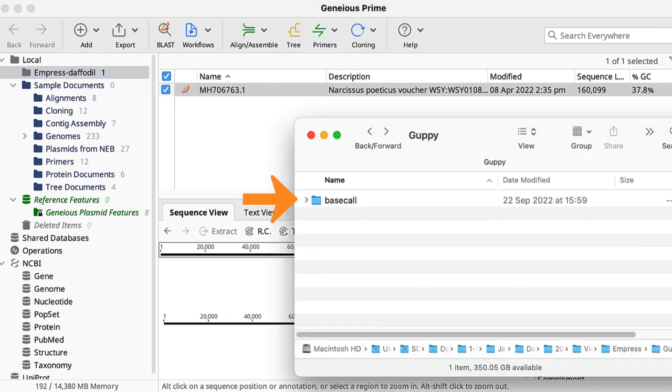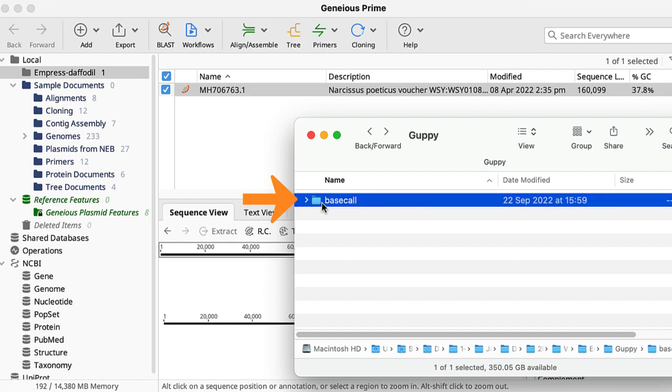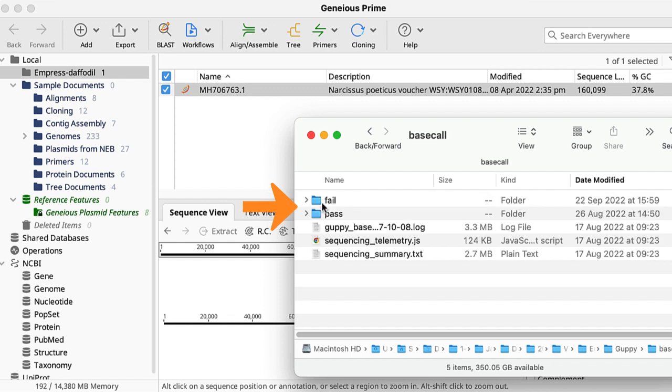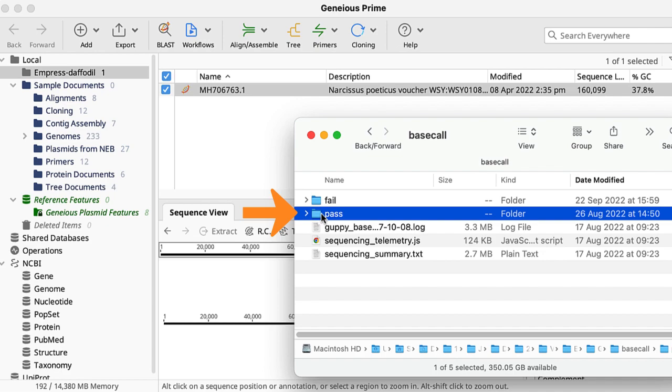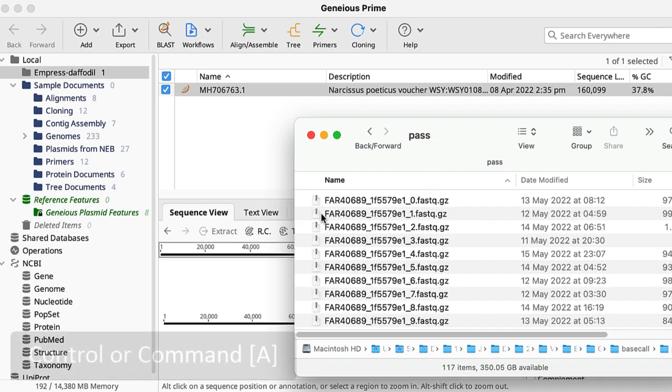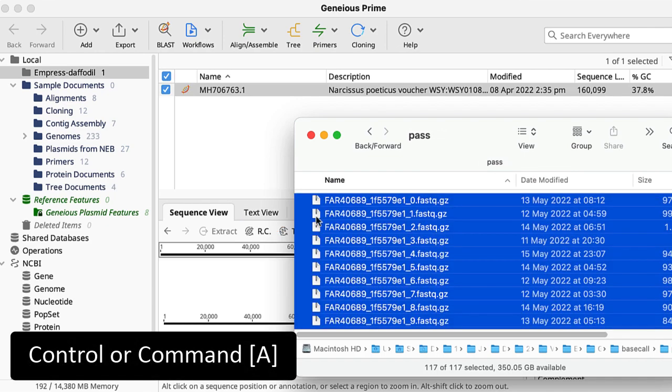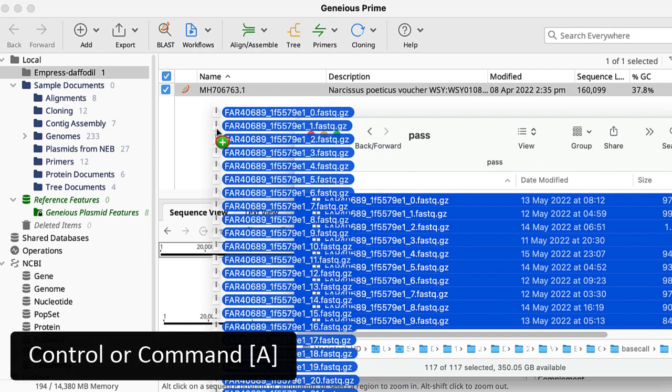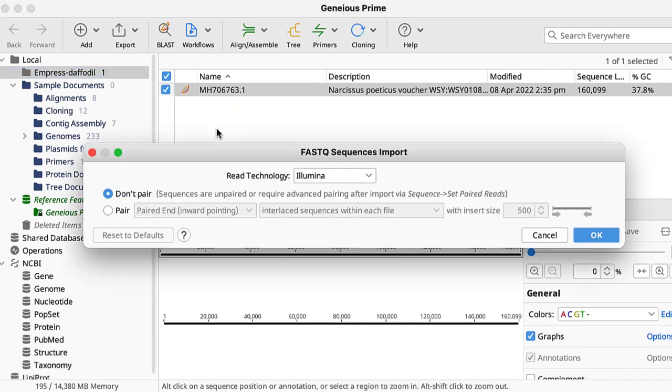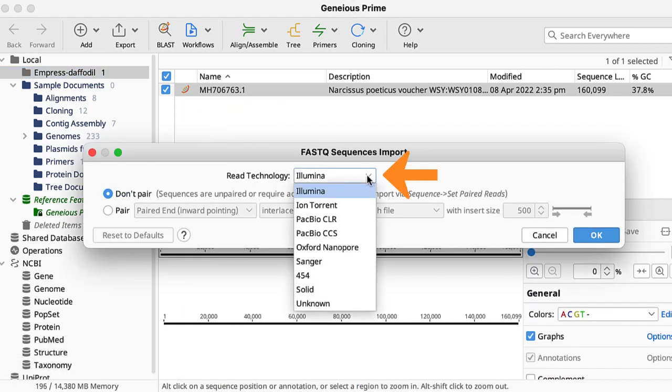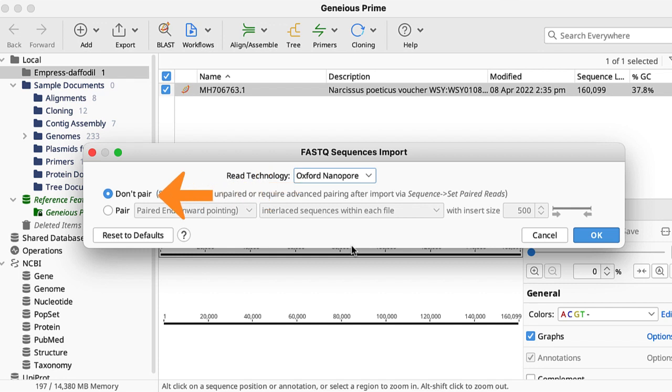Next, I locate the folder containing the base called fastQ files. These can be found in the parse folder. I select all the files using Ctrl or Command A then drag them onto the panel. A dialog box opens, I select Oxford Nanopore and Don't pair then click OK.